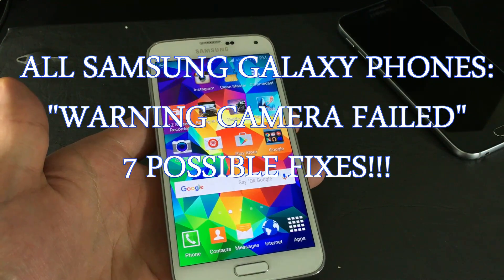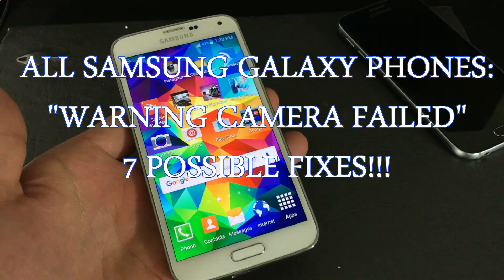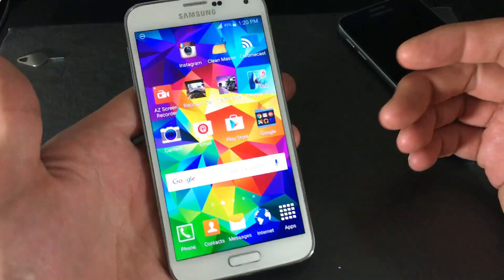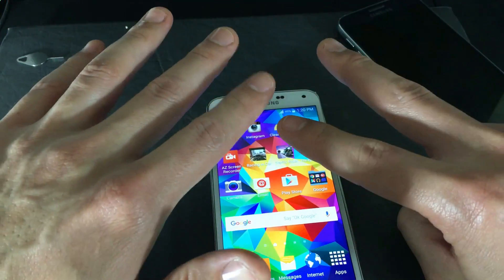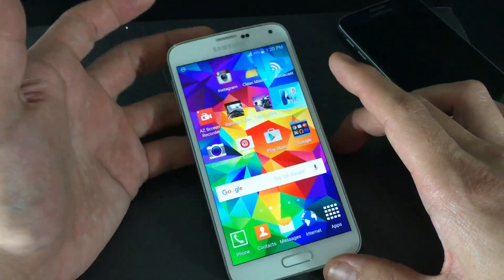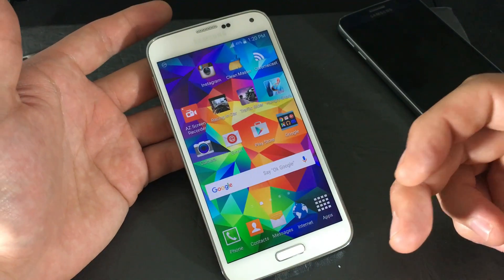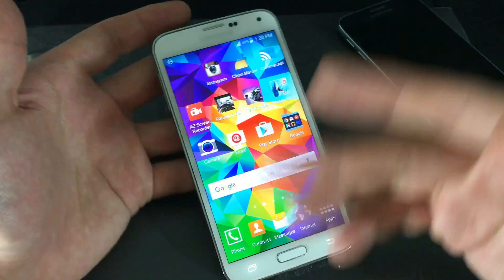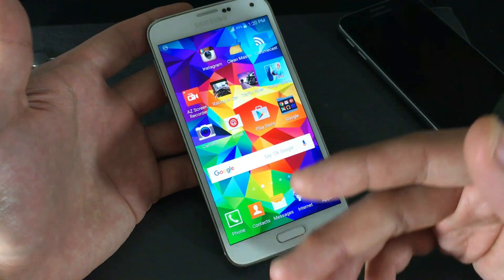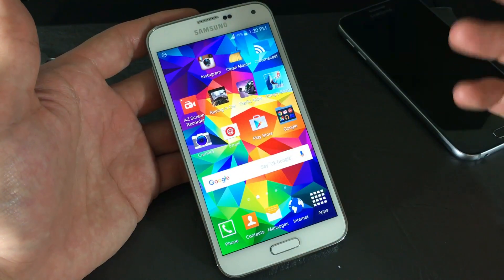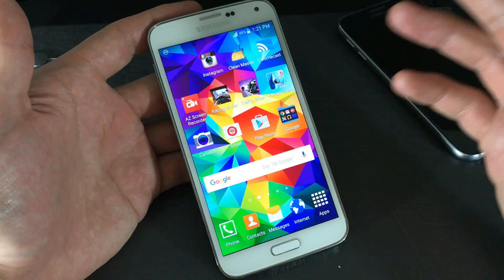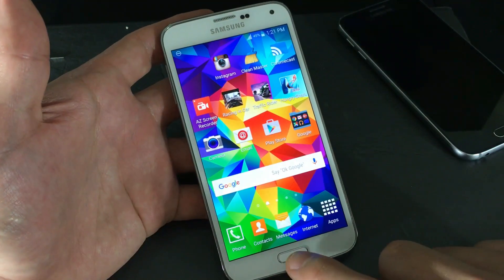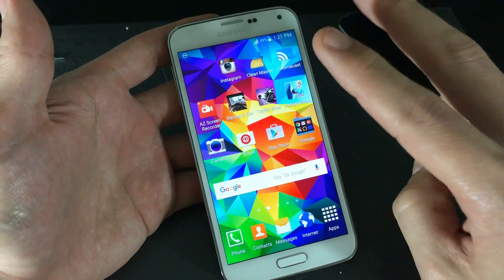You have a Samsung Galaxy phone with a camera issue — you open your camera and get a warning that says 'Camera Failed.' I'm going to show you how to fix that with seven possible steps. If you watch this entire video, at least 90% of you will have your camera working. This goes for all Samsung Galaxy phones: the S series, Notes, J series, A's, Neos, Cores, and Megas.